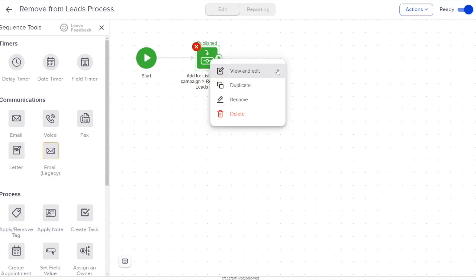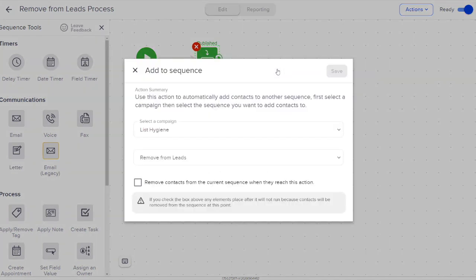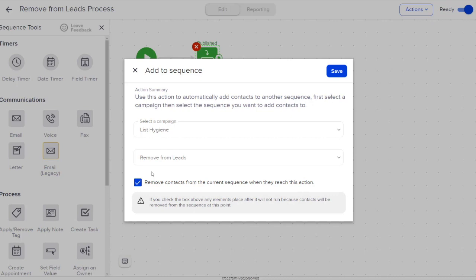It allows you to just move a contact over to the sequence that they need to be inside of. But a great new feature allows us to keep our sequences a lot cleaner. Now when I add somebody over to a sequence in a different campaign, I have the option to remove contacts from the current sequence. That way, the only people that are in the sequence are those who are actively making progress.